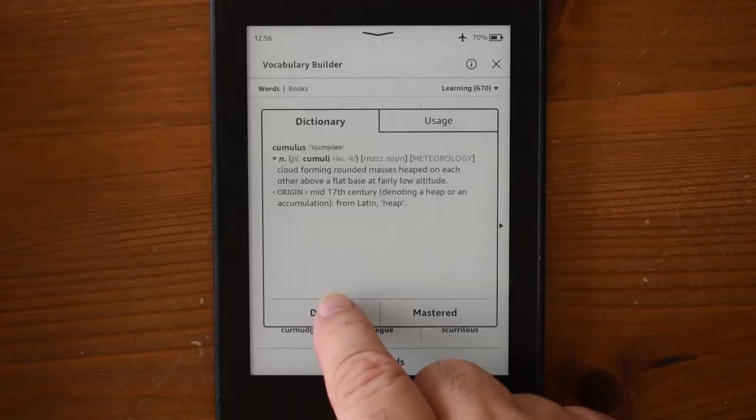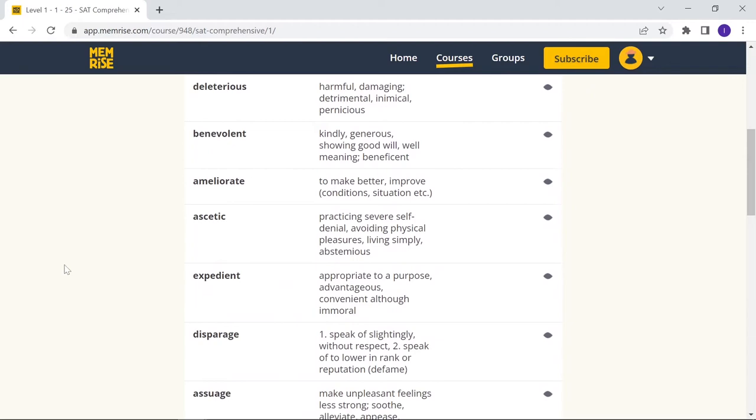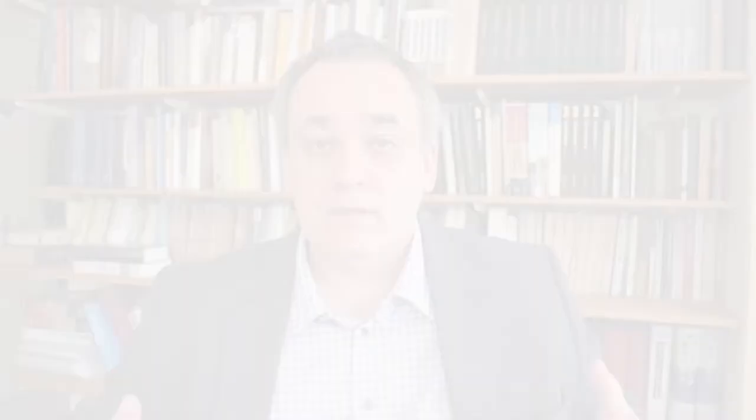Whereas if you use Memrise to improve your English vocabulary and choose a course like SAT Comprehensive, there will always be quite a few words you already know, making it a complete waste of time to keep exercising with these. It is also notoriously difficult to find a course or stack at the right level of difficulty for you, because everybody's level of knowledge is different and it's impossible to cater to everyone. But with the Kindle vocabulary builder you don't have this problem — you build your own stack out of the words you need, without the words you don't need.